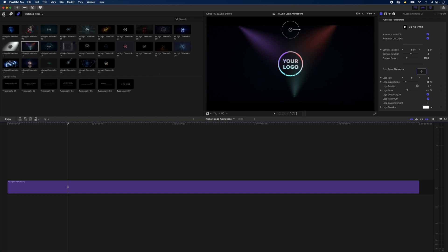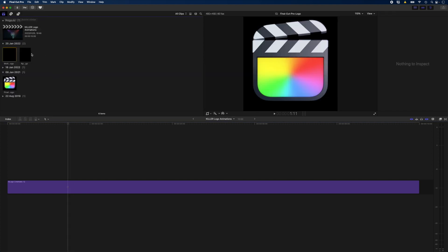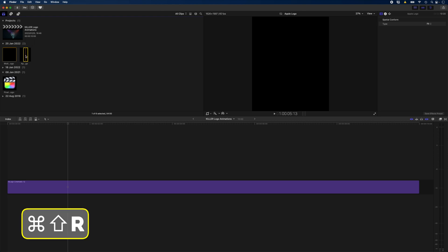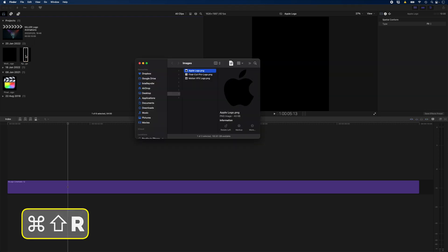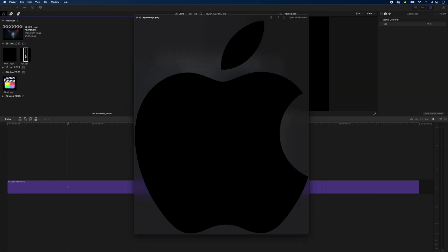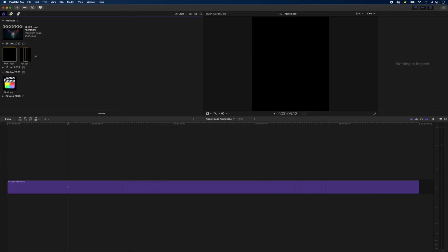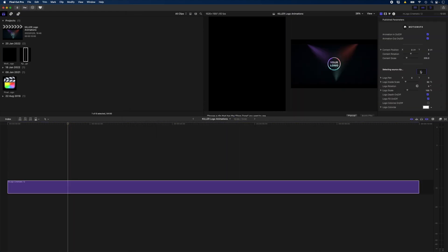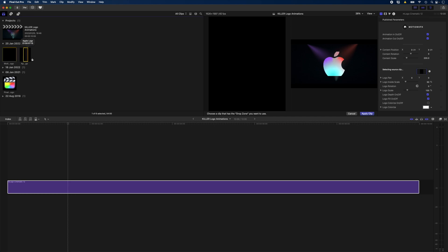So I'll head over to my browser and I've already got my Apple logo in here. You can't see it because it's a black logo on a PNG. I'll just select that and hit command shift R to reveal in Finder. And here you can see it's just a plain black Apple logo. So with my logo title selected, I'm going to click on this drop zone and then just go ahead and select the Apple logo in the browser.